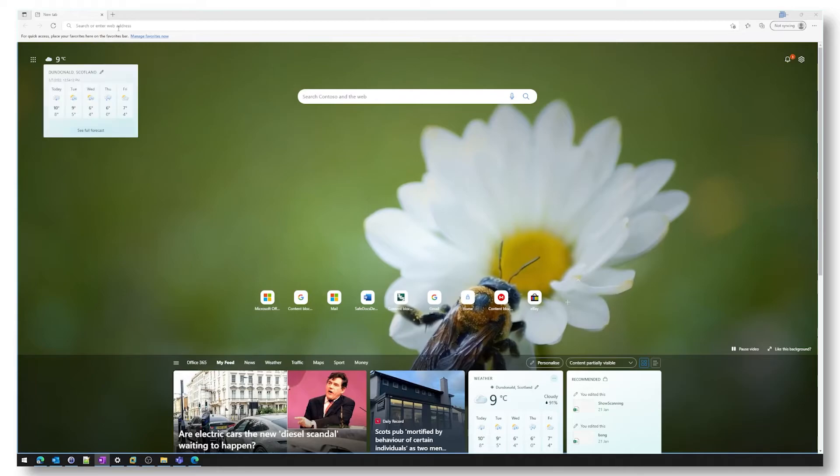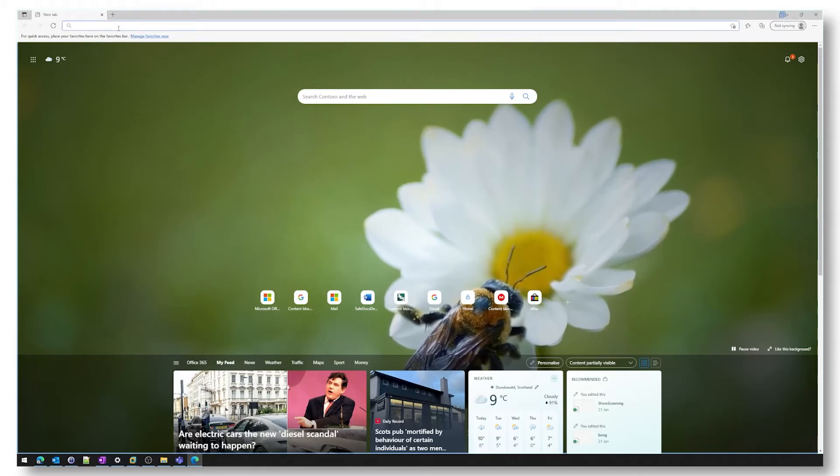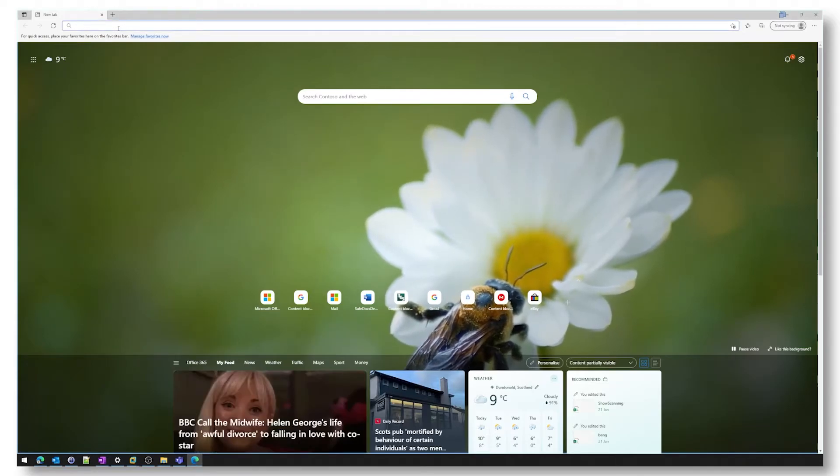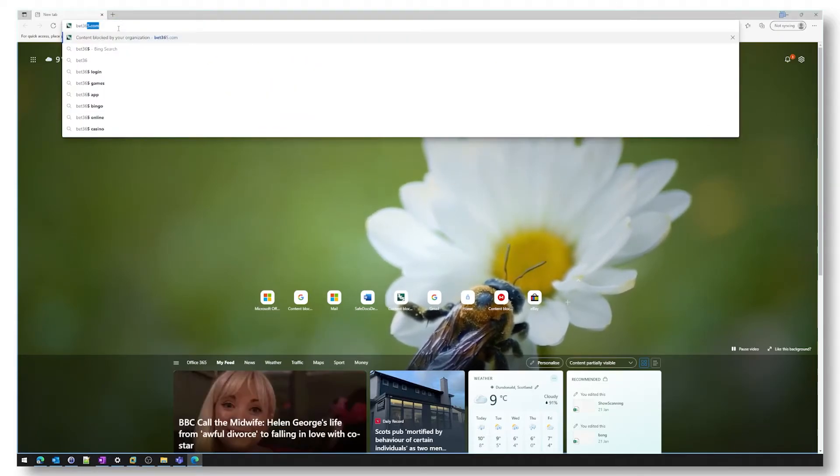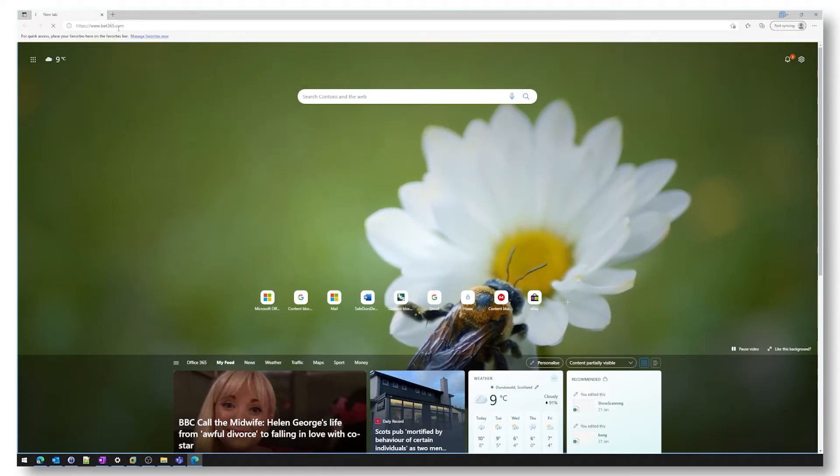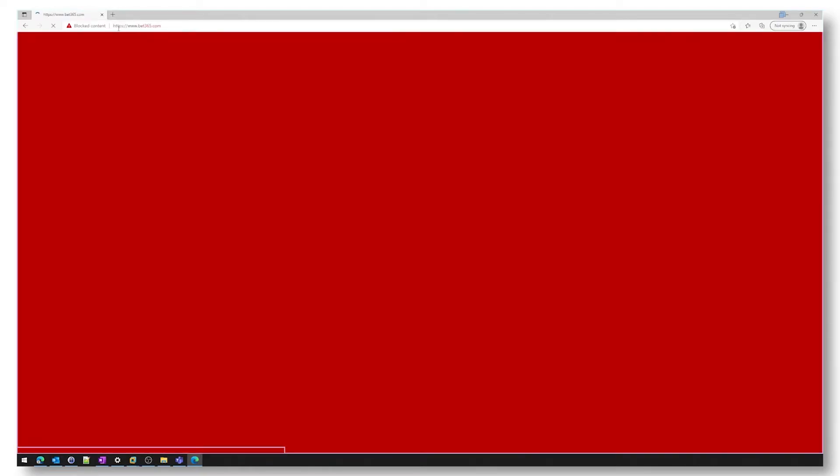So to start off we'll go to a gambling category website. So we'll go to bet365.com. As you can see the content is blocked so we can't go to this website.